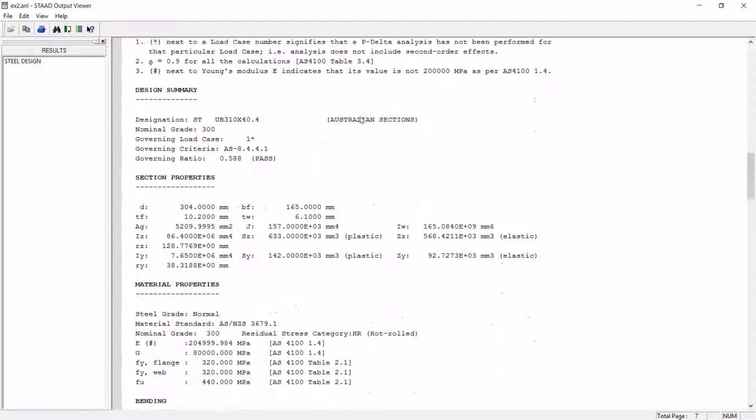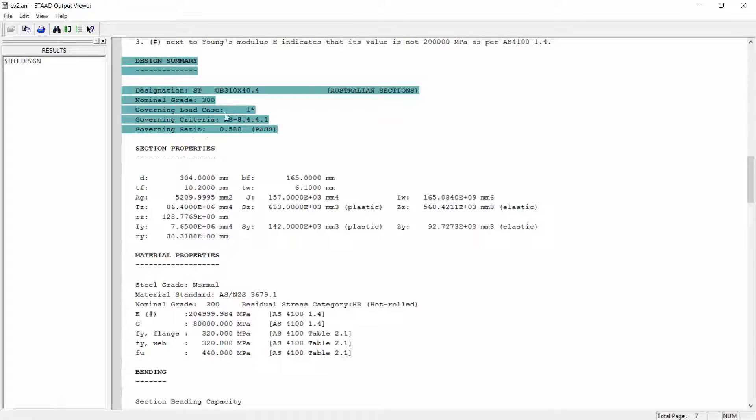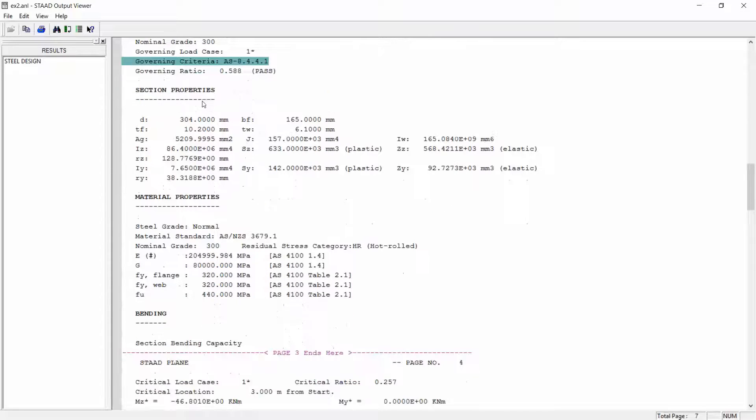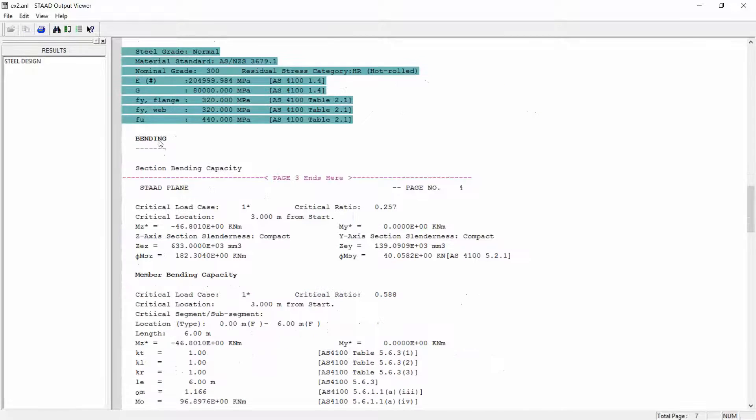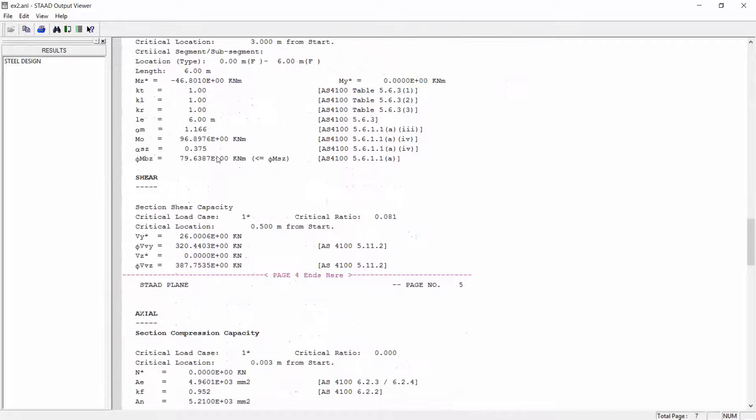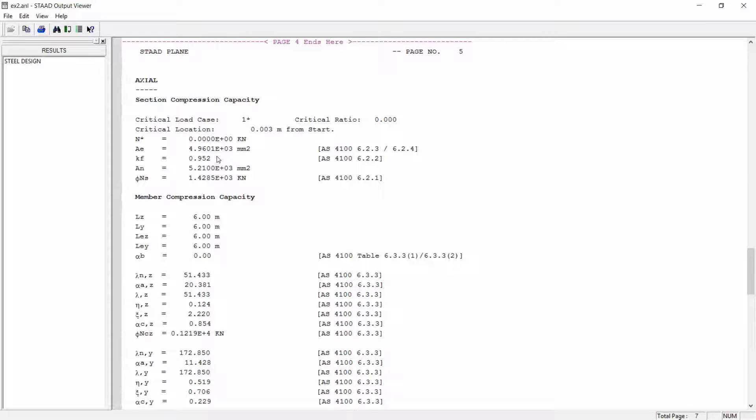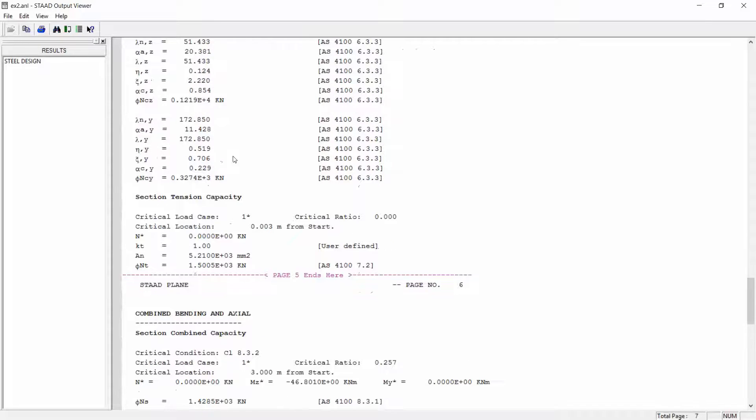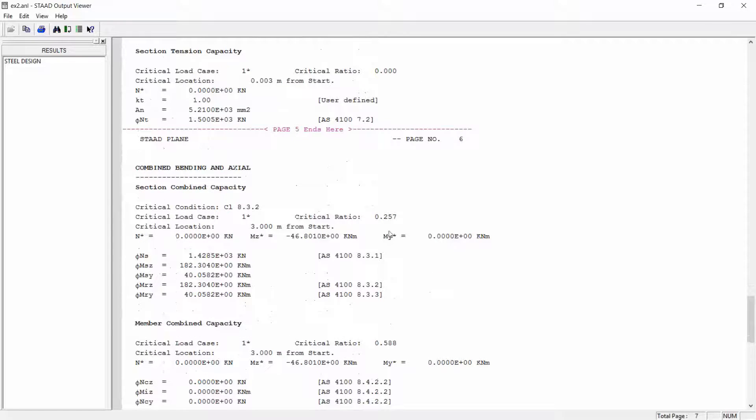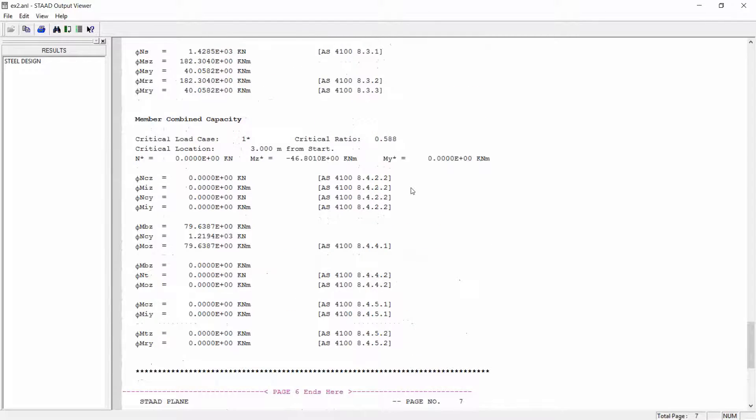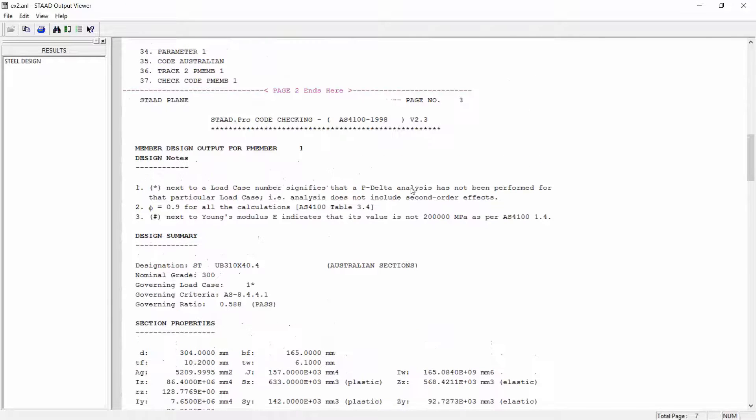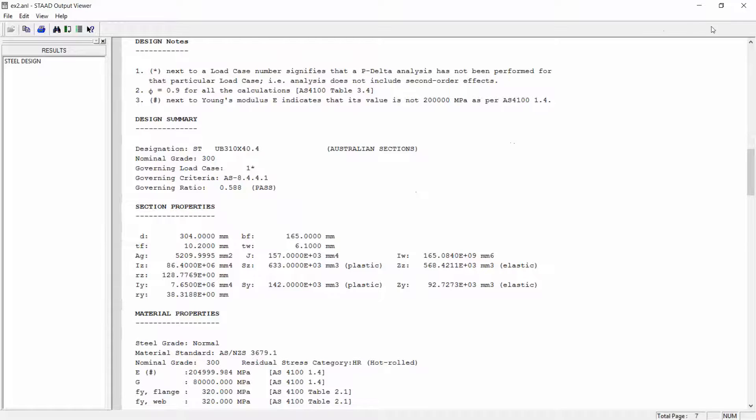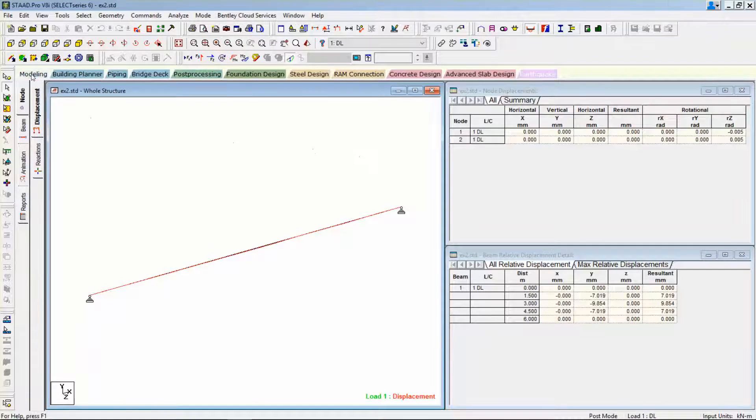Let's look at the output file. There you can see a detailed output for the same member. Here you get the design summary, member is passing. Here you can see the unity check ratio and the governing criteria. Here you can see the section property is printed in detail. Material property is printed. Here's your bending capacity, shear capacity, axial compression as well as tension capacity, and the governing clauses are printed on the right side. And here you can see the combined bending and axial capacity. So this detailed report explains why the physical member design is recommended for the Australian design code.